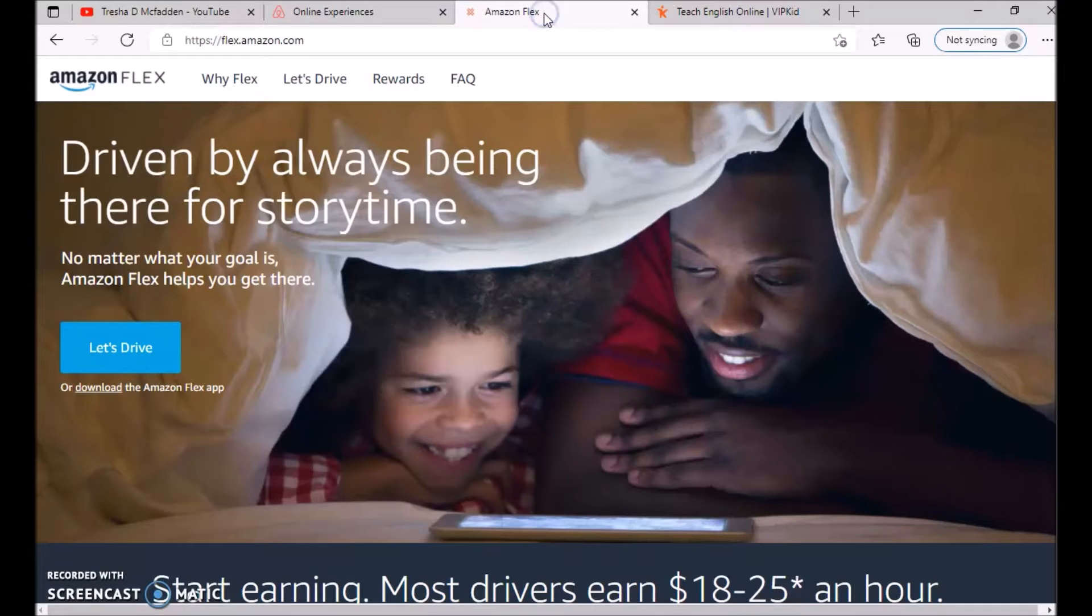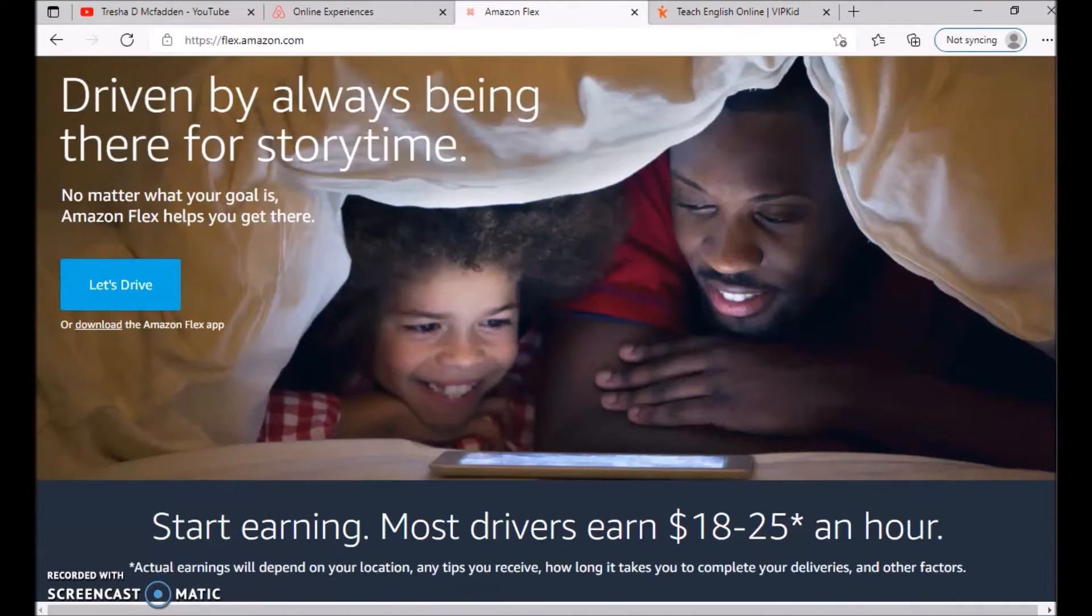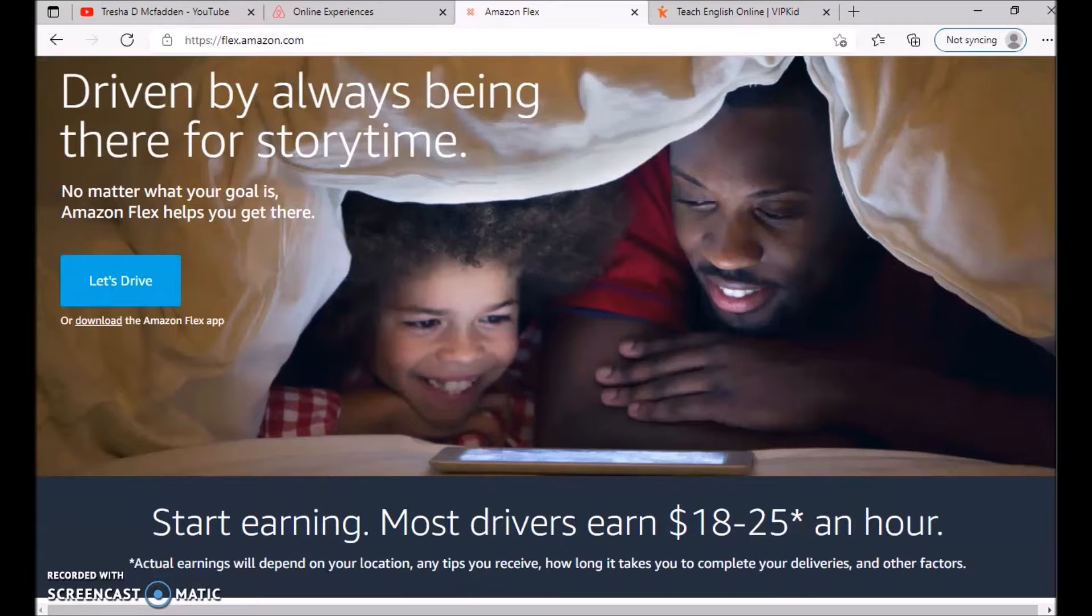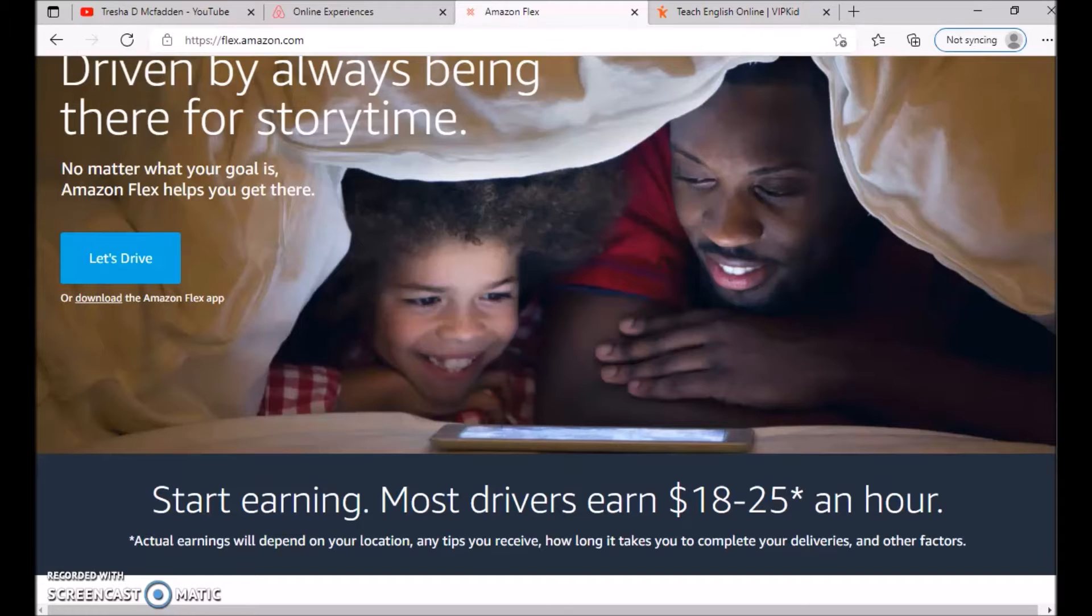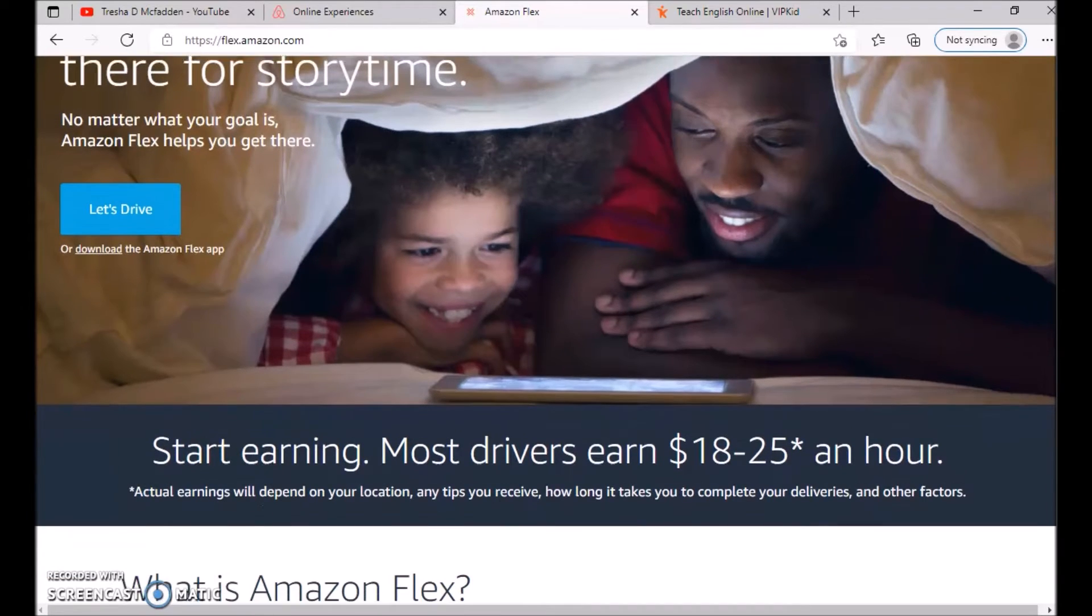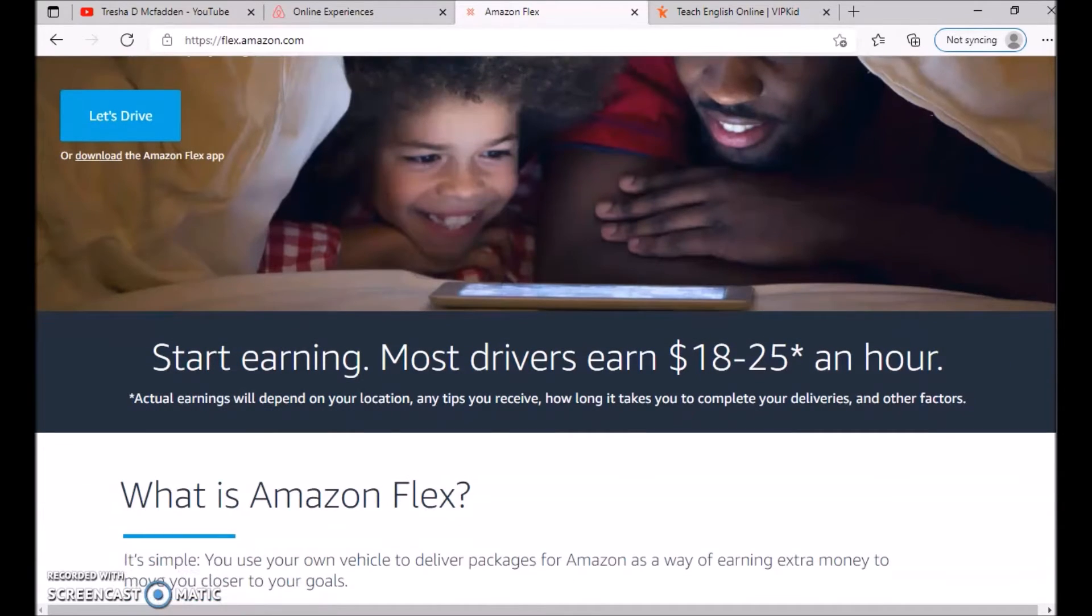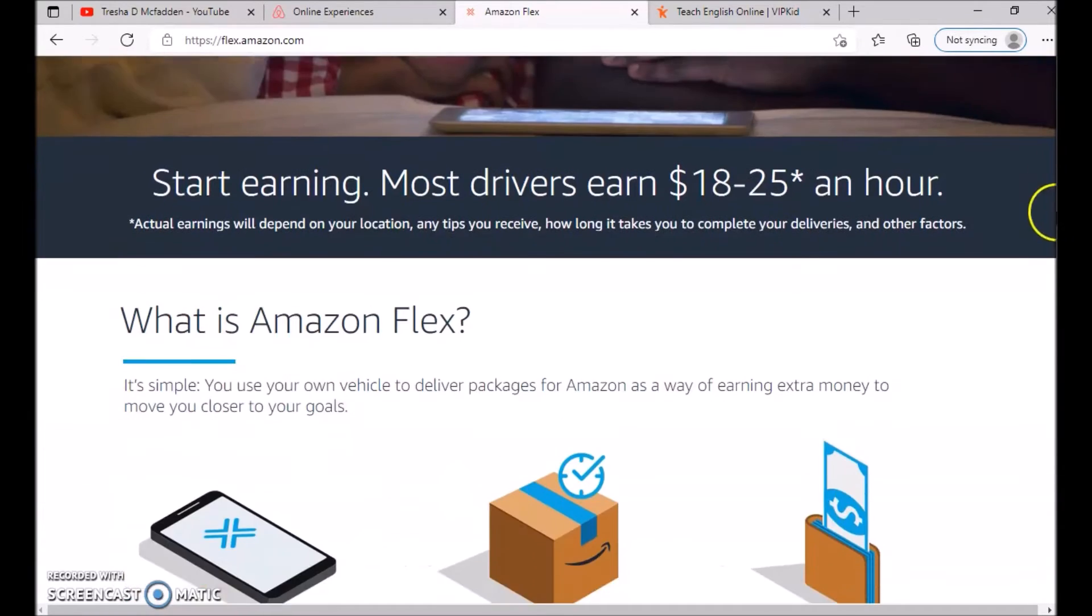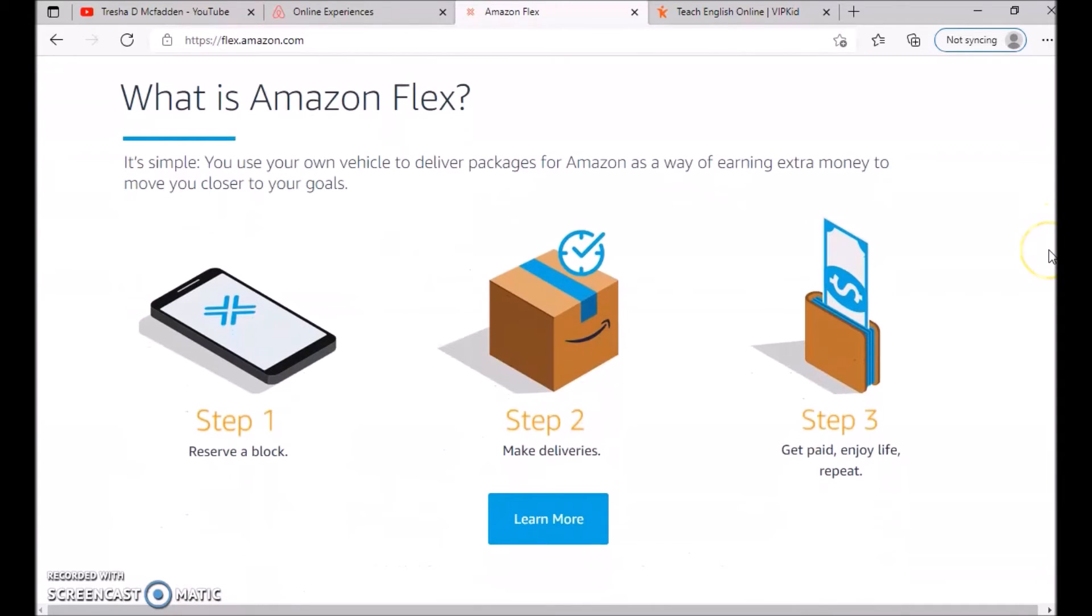The next website is working for Amazon Flex, where you are a driver. Most of their earners earn about eighteen to twenty-five dollars an hour, depending on your location, any tips you receive, how long it takes to complete deliveries, and other factors. You do have the opportunity to make up to a thousand dollars if possible, depending on how hard you're willing to work. You use your own vehicle to deliver packages for Amazon.